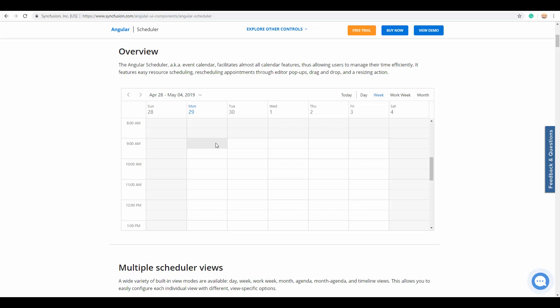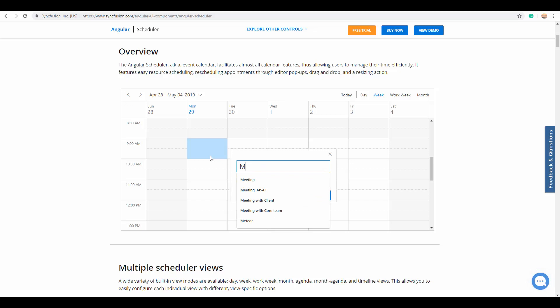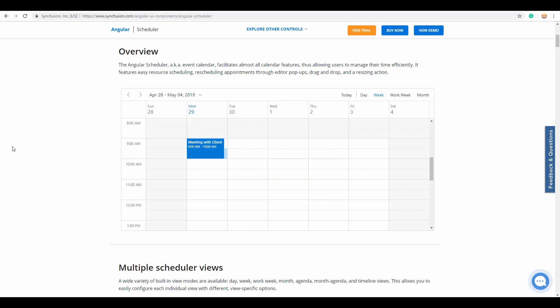At this time you can create it as an appointment in the scheduler with relevant subject so that you can track and manage your time more easily whenever you need it.